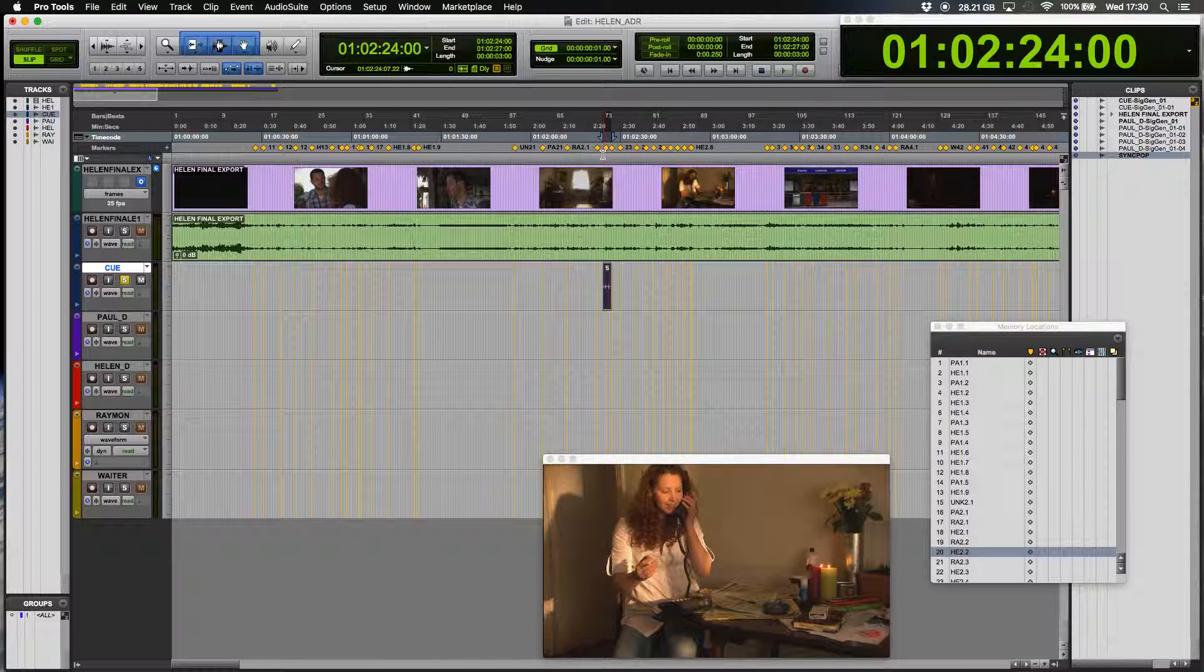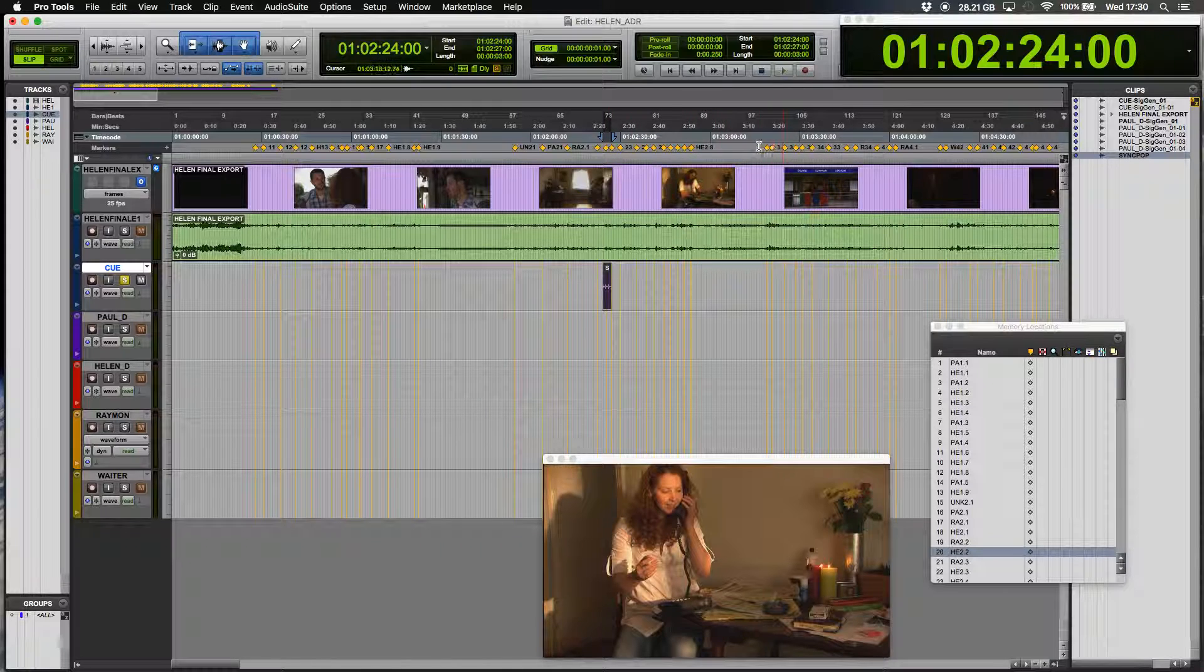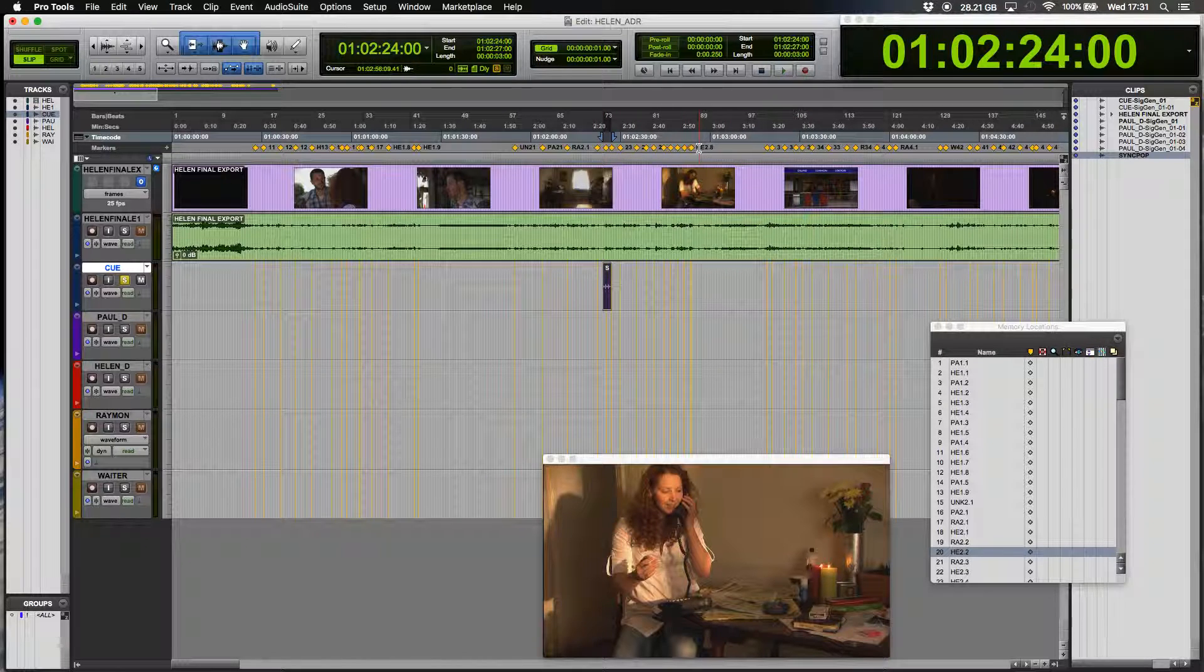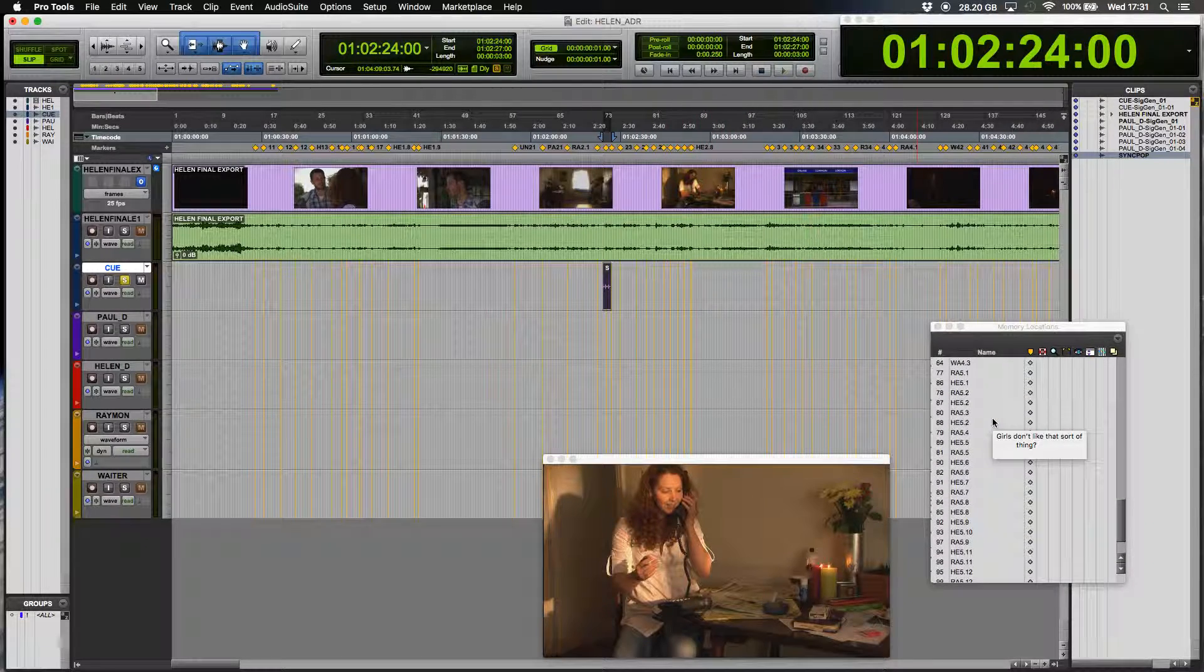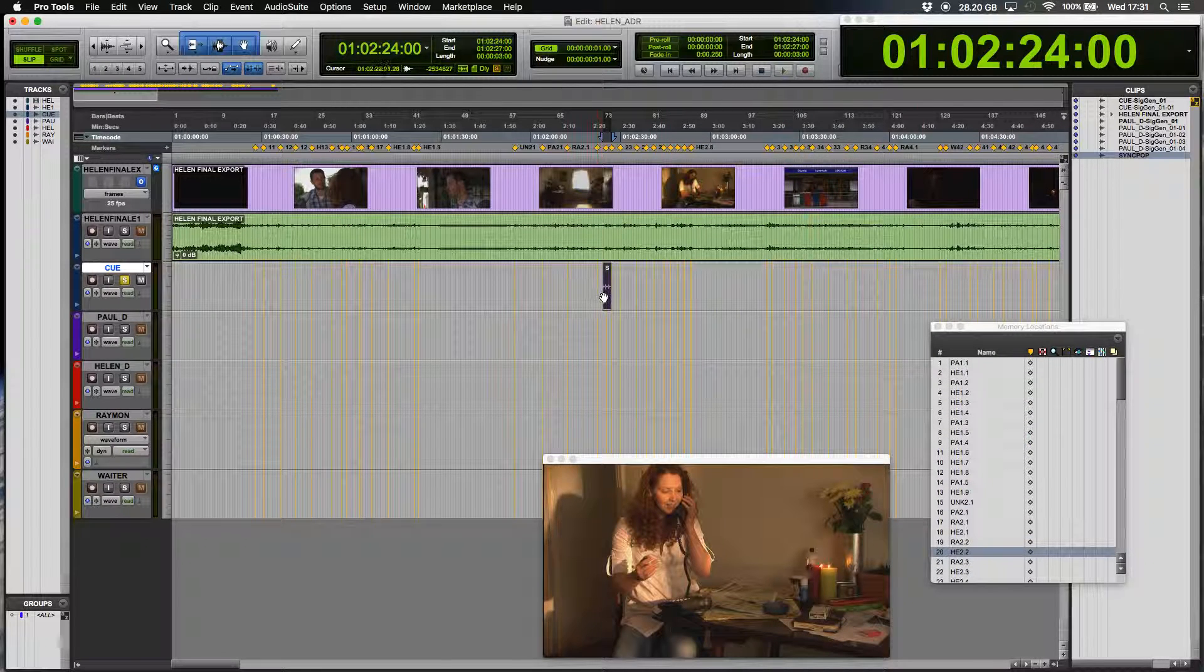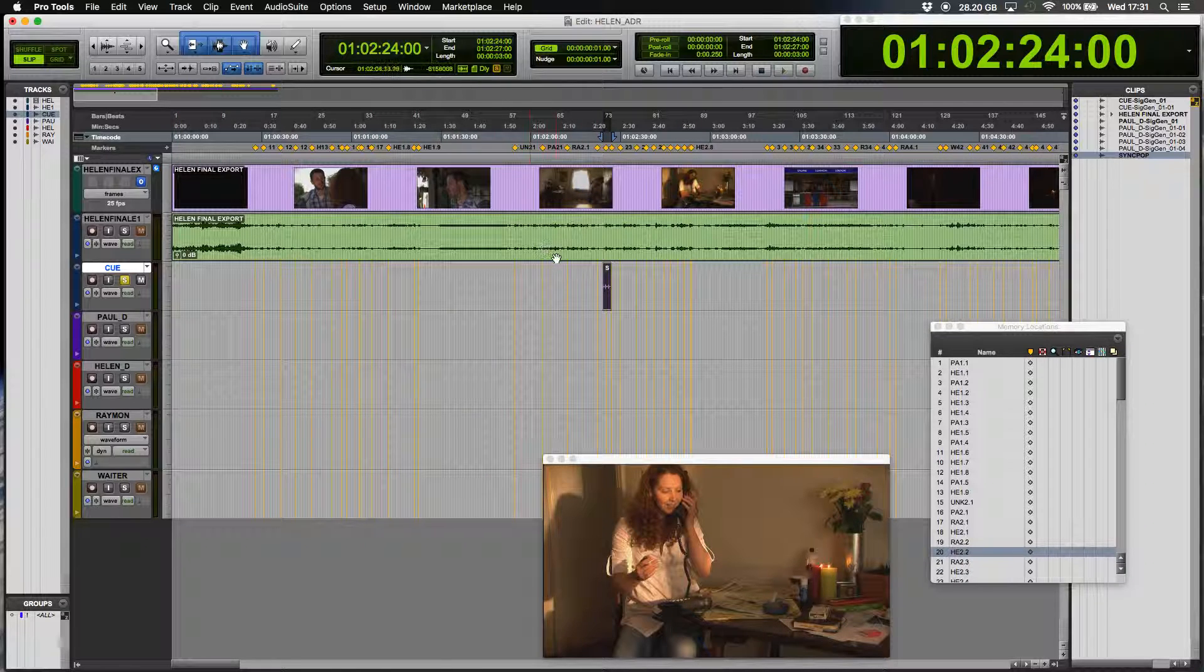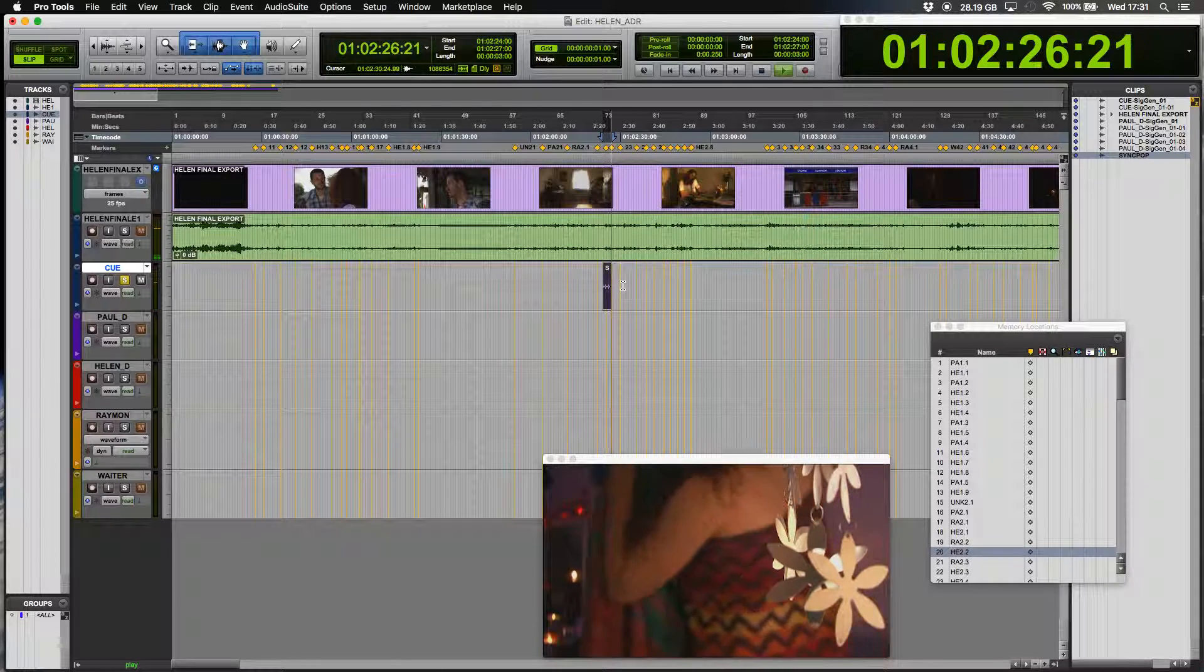I previously created these memory locators on the timeline for each phrase with a code on each actor. This is a screen where I have all my memory locators stored. So the actual signal sounds like this. I don't know if you can hear that.